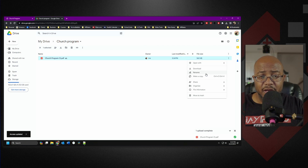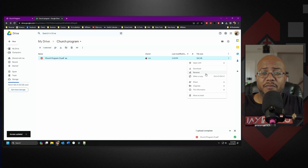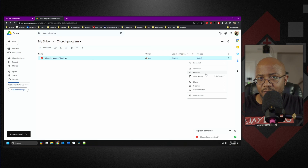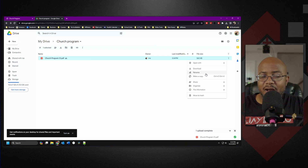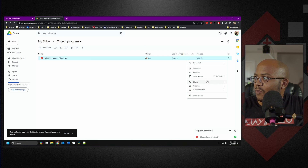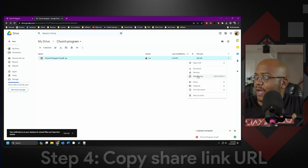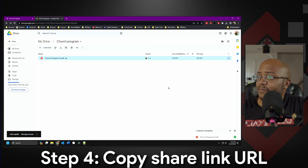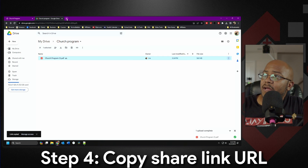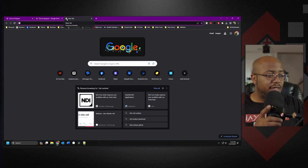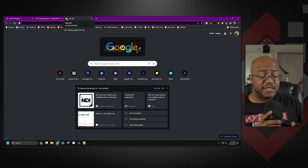I think I clicked copy link instead of share, so we'll just do share. We're going to make this 'anyone with the link can see it.' So we got that done, and that's it. In the future, if somebody wants to make a new update, they just drop it in the folder. Dropbox is the exact same way. We put it here and we're going to copy the link. The next thing — I like using this because it's free.